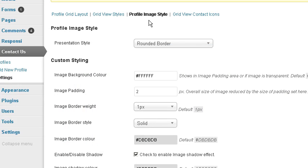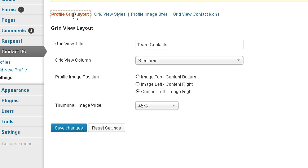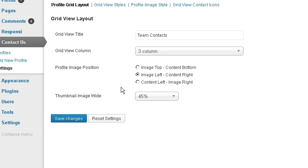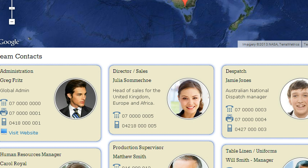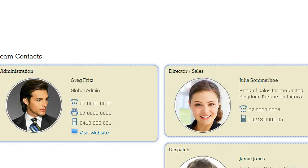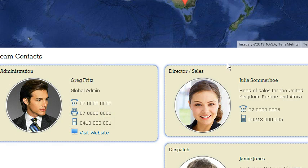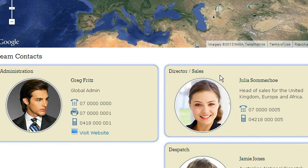If we go here and want to go back to grid view layout and put the title on the left, save changes. And we want to go to a two column layout. Save changes. Refresh. Now we've got a nice big layout — looks great.